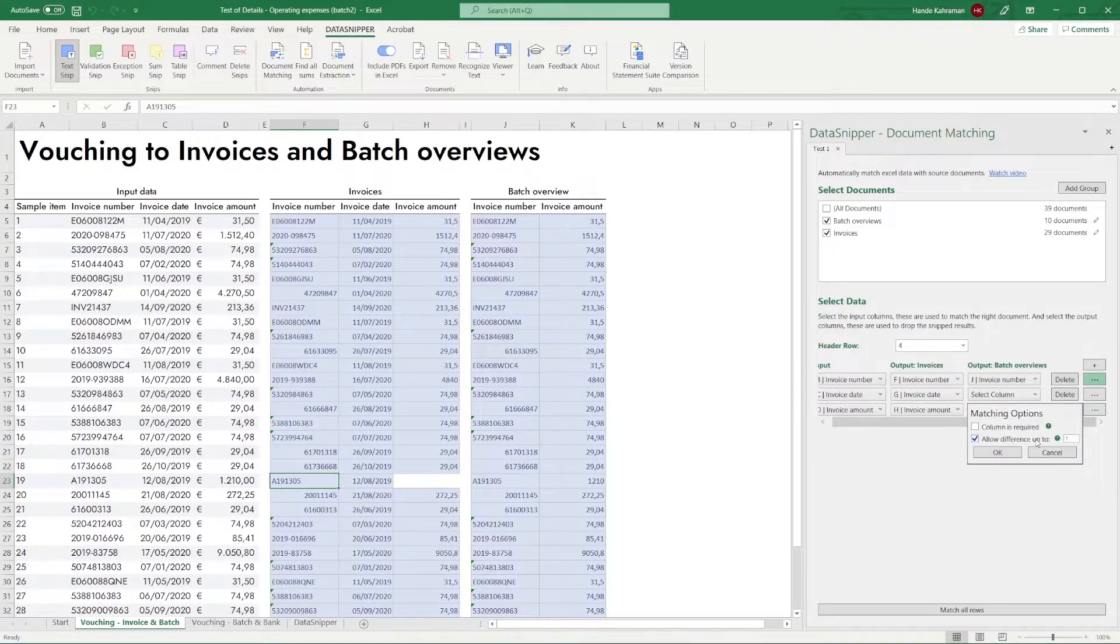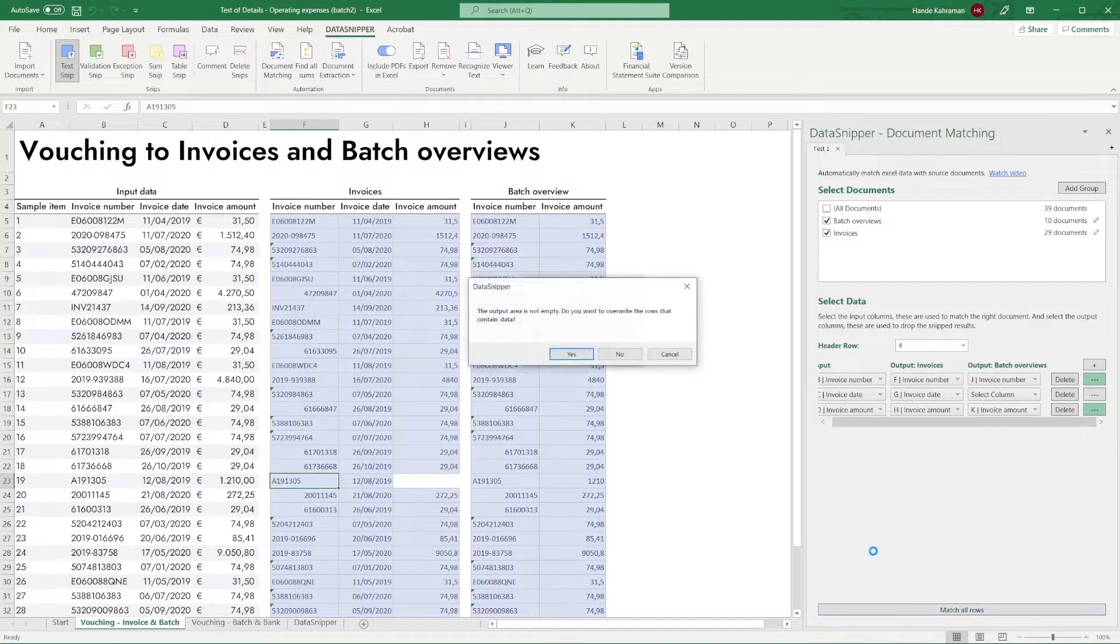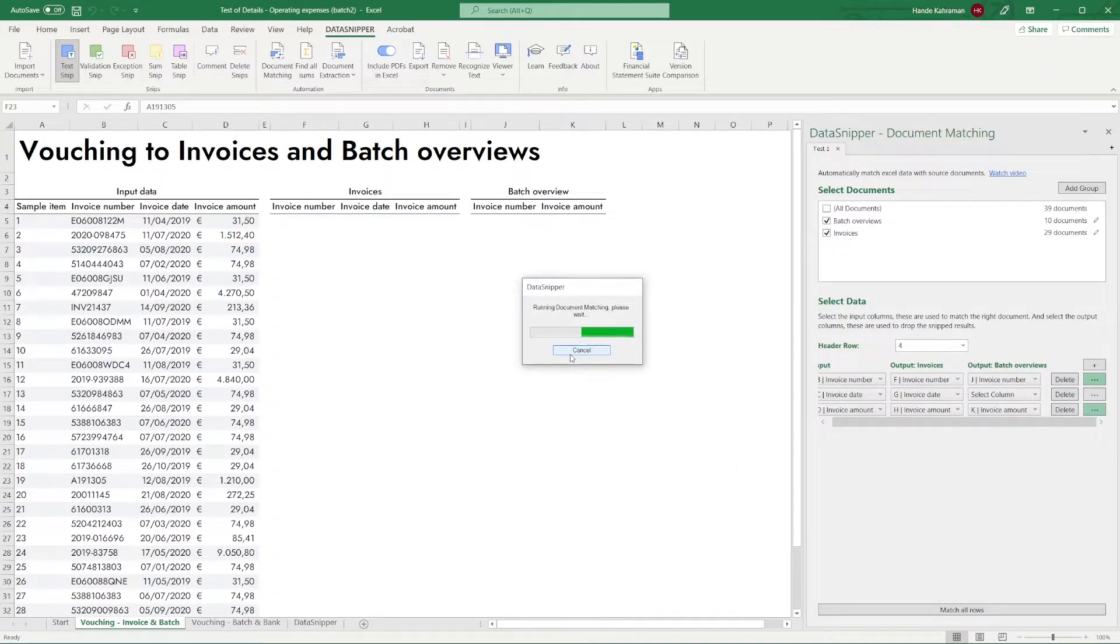You can do this by checking the Allow Difference checkbox and setting the value to 1. Let's run the test again.